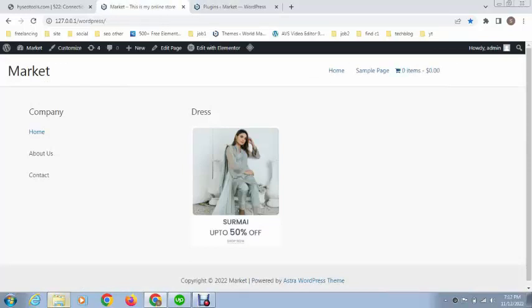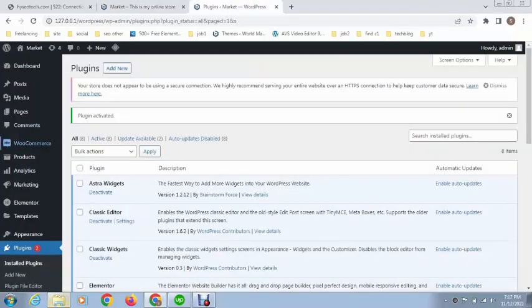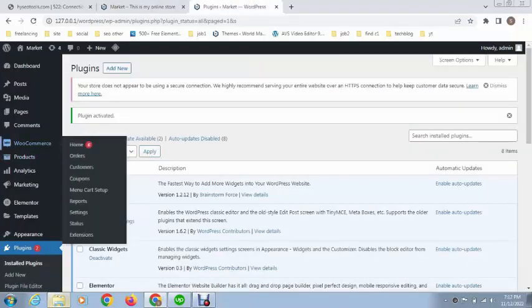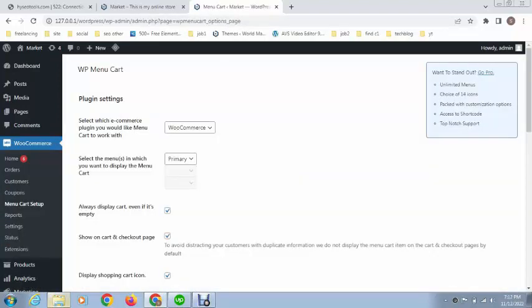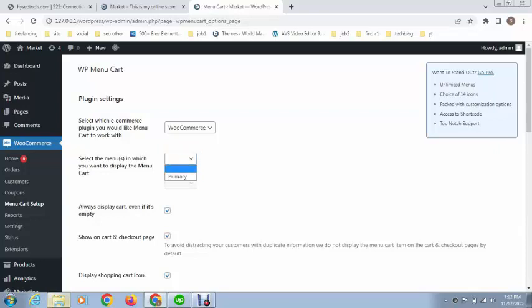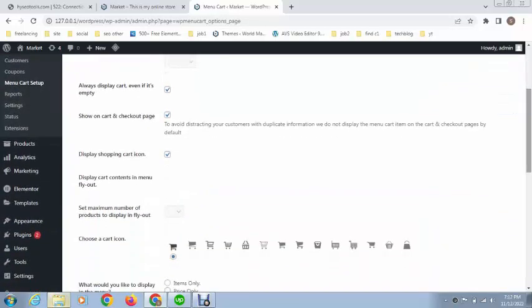Make sure that you have to go to Menu Cart setup. By default this is not selected any menu, so you can set up any menu. After that, here are some options like always display cart even if it's empty, so you can check mark this. After that, these are some other options like if you want to show this cart functionality on cart and checkout pages.